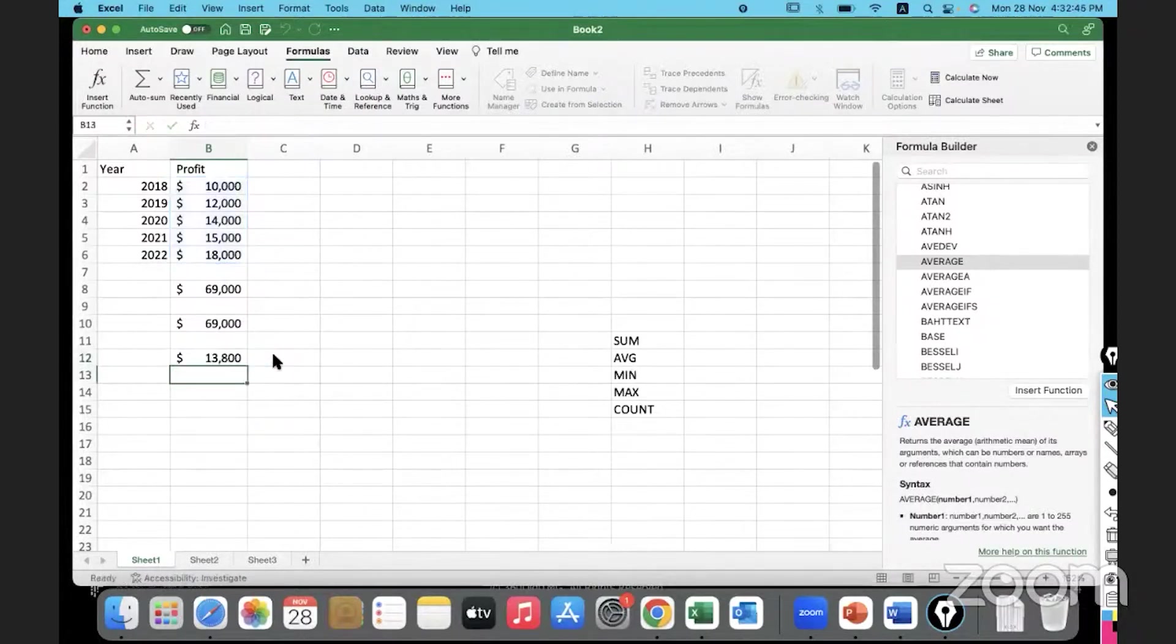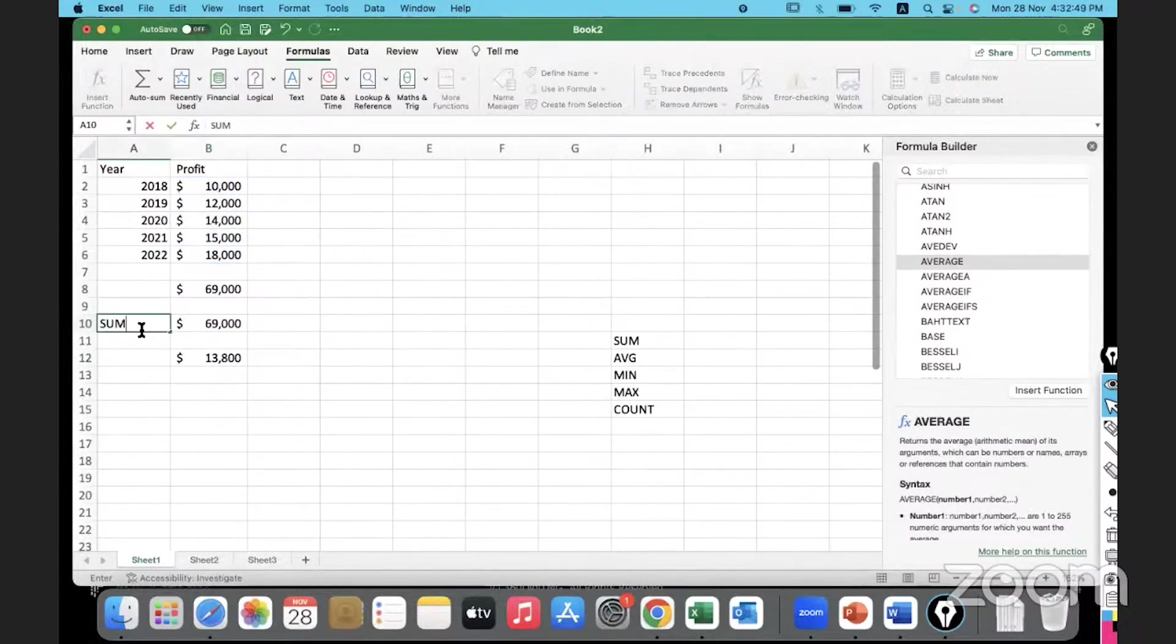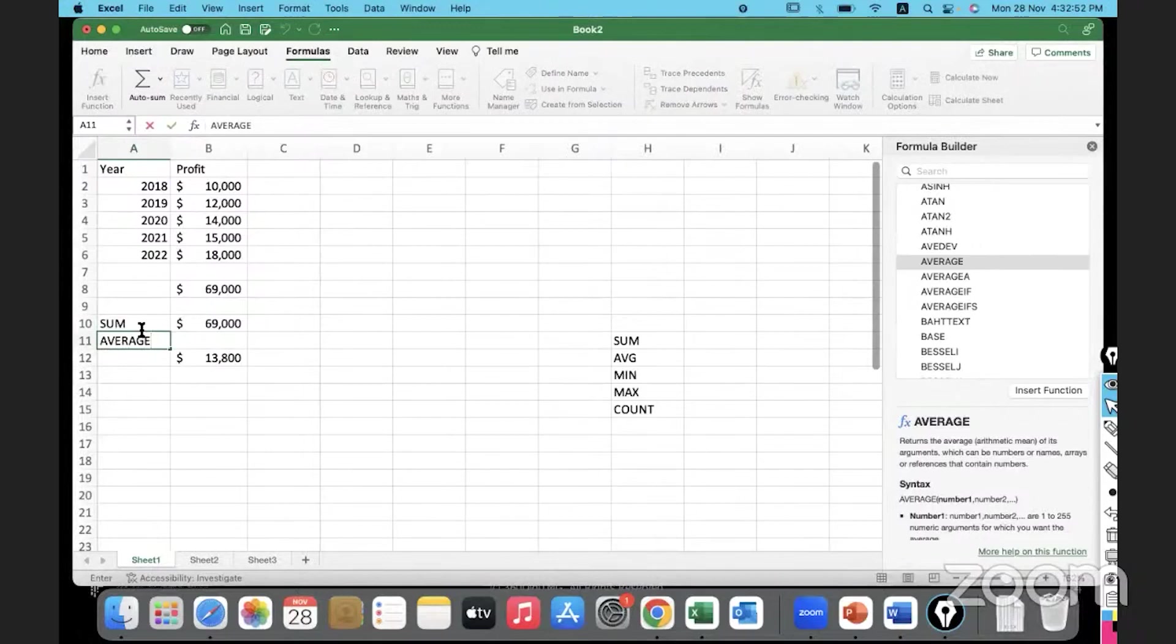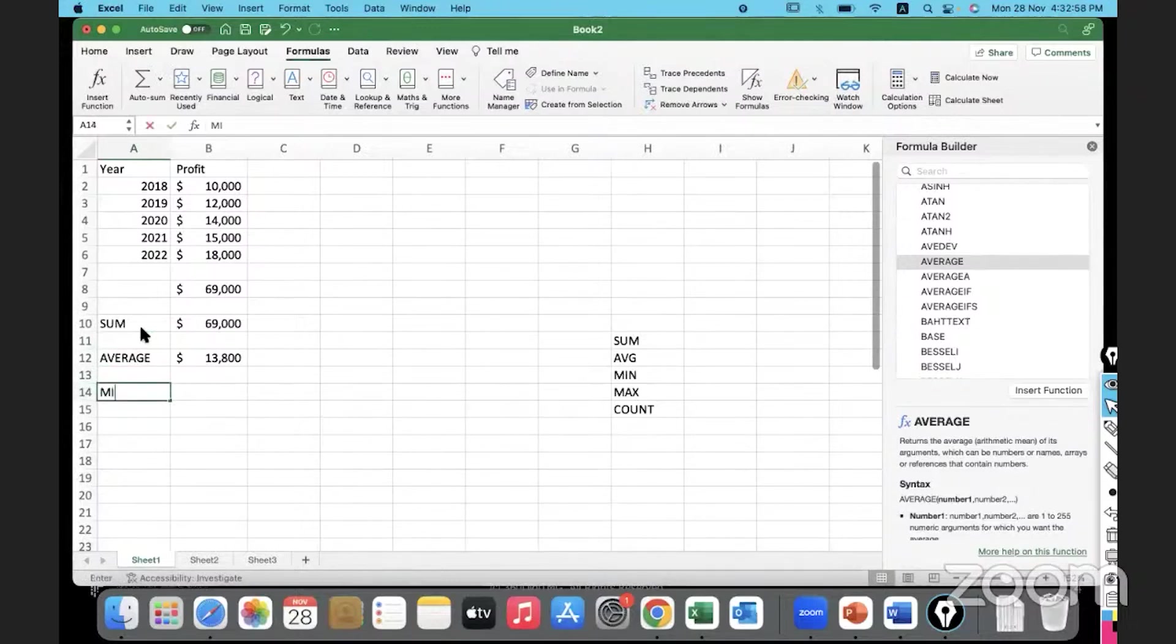Hit Enter key. The average of the data is 13 and so. This was the sum that we obtained and this is the average. Next, let us get the minimum value.